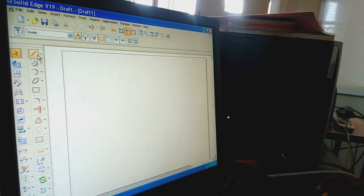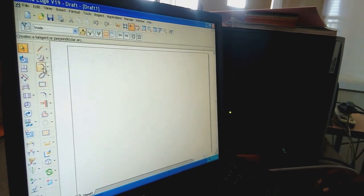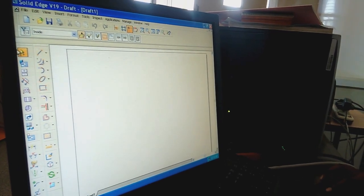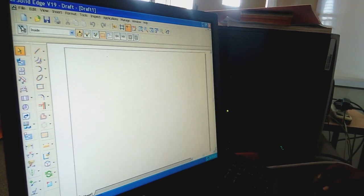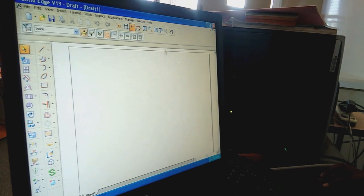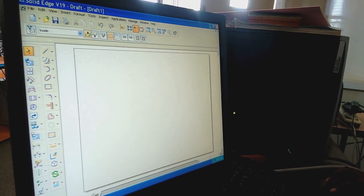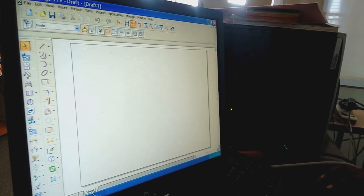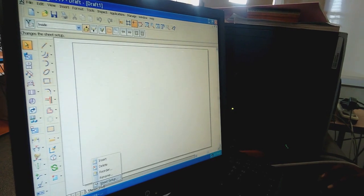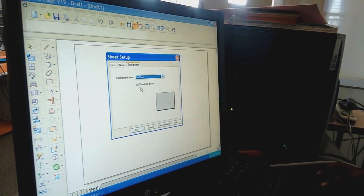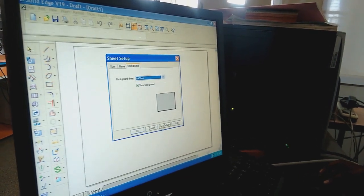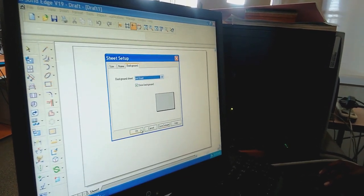In the CAD sketching software, you can see the toolbar, drawing toolbar, drawing views, ribbon bar, and main toolbar. Before constructing any problem, you must do sheet setup. Right-click on Sheet 1, select Sheet Setup, select A4, unselect Show Background, then Save Defaults and OK.